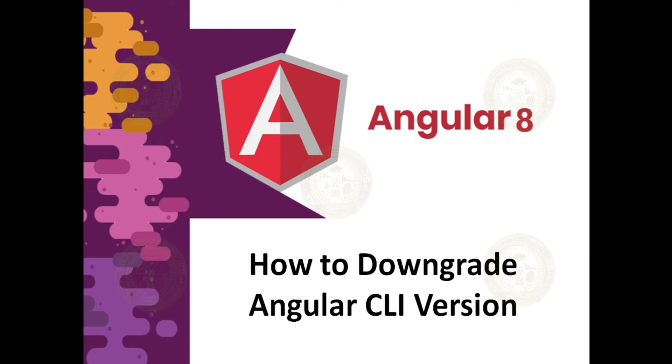In this session, we are going to see how to downgrade Angular CLI version.